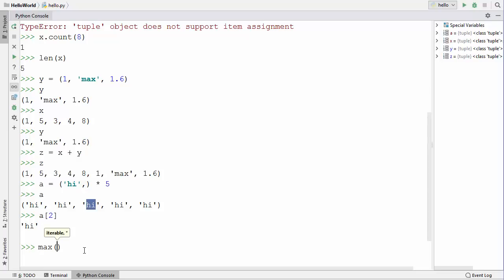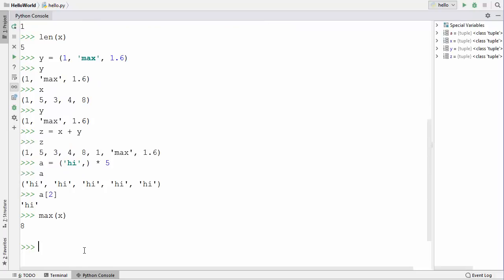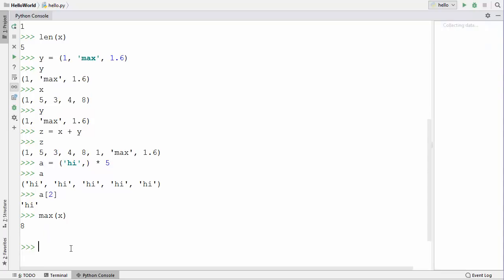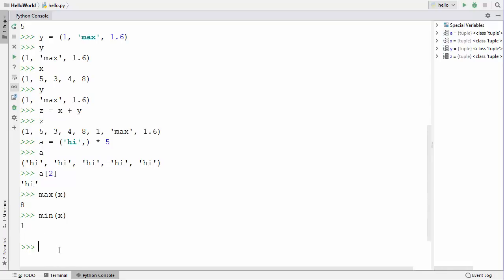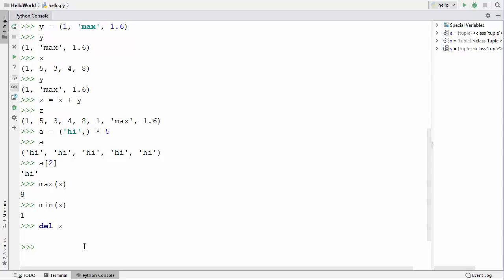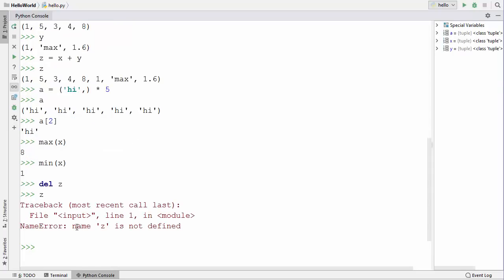You can also use the built-in max() function to get the maximum value from a tuple — providing the x tuple gives the maximum value stored in it. Similarly, min() gives the minimum value stored in the tuple. You can also use the del statement to delete a tuple: write del followed by the tuple name z and press enter. Now trying to get the value of z gives an error: NameError: name 'z' is not defined. That's how you delete a tuple using del.